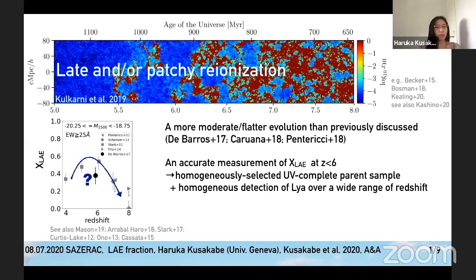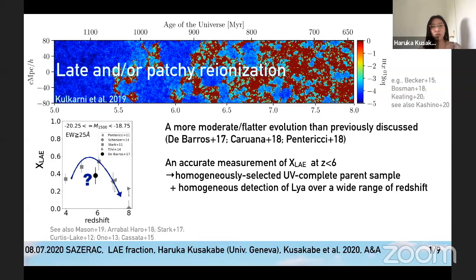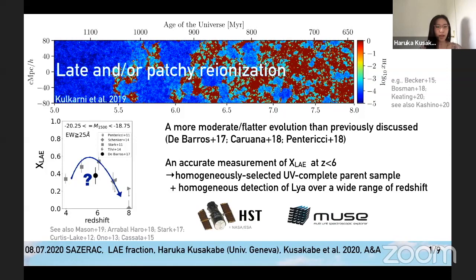To assess the evolution of the LA fraction — especially the drop at redshift higher than 6 — an accurate measurement of LA fraction at redshift lower than 6 is required. However, in previous work, the selection of the parent sample and the measurement of Lyman-alpha emission are inhomogeneous over a wide redshift range.